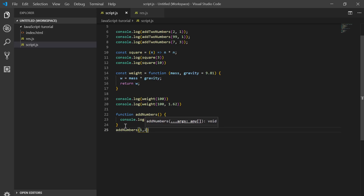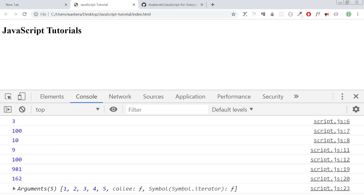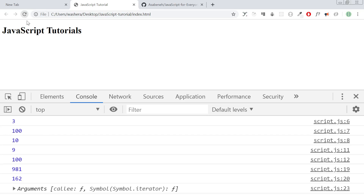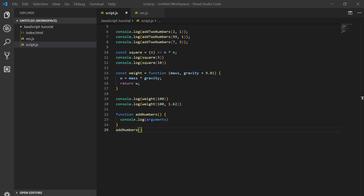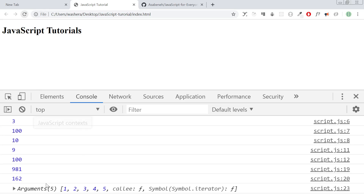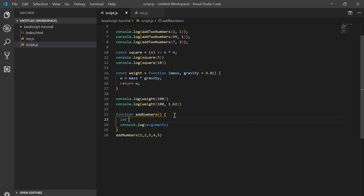If I pass one, two, three, four, and five — if I don't pass anything, you may see nothing. The arguments variable gives you something like an array. There is an unlimited number of parameters. We have a for loop: let sum equal zero.